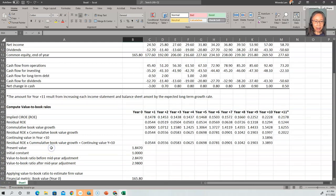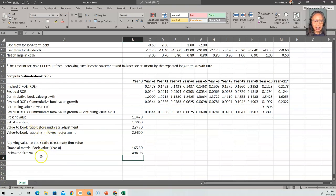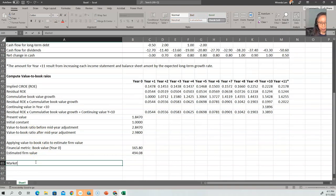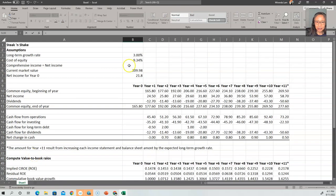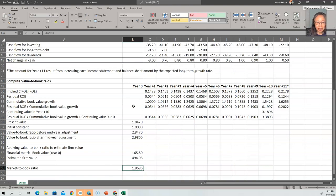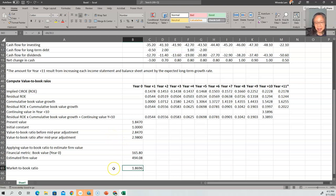Now we have the value-to-book ratio. Let's also take a look at the market-to-book ratio. The market-to-book ratio is the market value — in this case $309.98 million — divided by the book value of $165.80 million. We see that the market-to-book ratio is smaller than the value-to-book ratio. So we would conclude that, if you believe our valuation is correct, the market is implying that the company is undervalued.